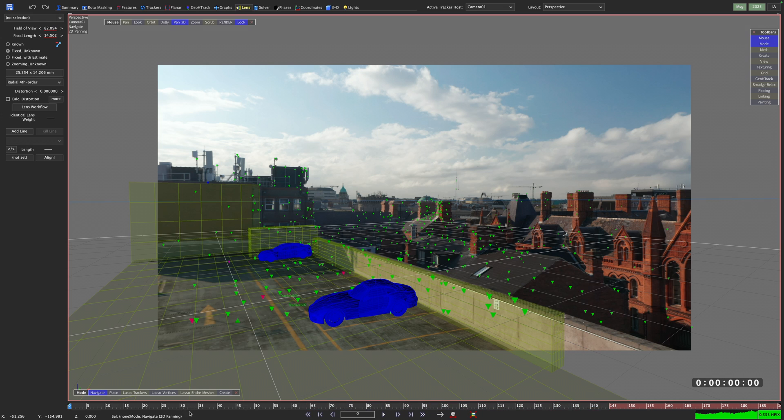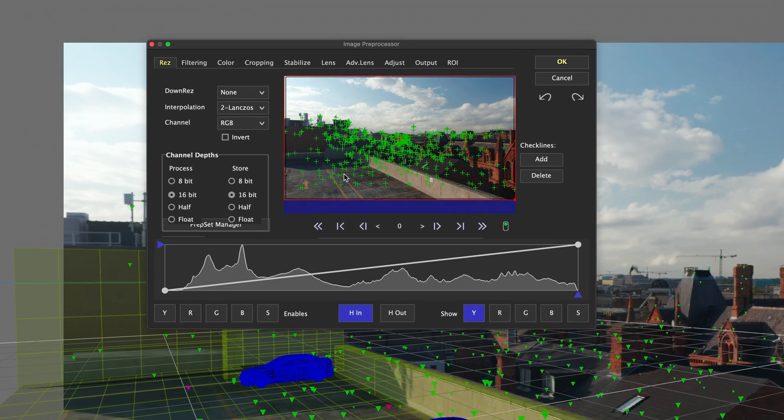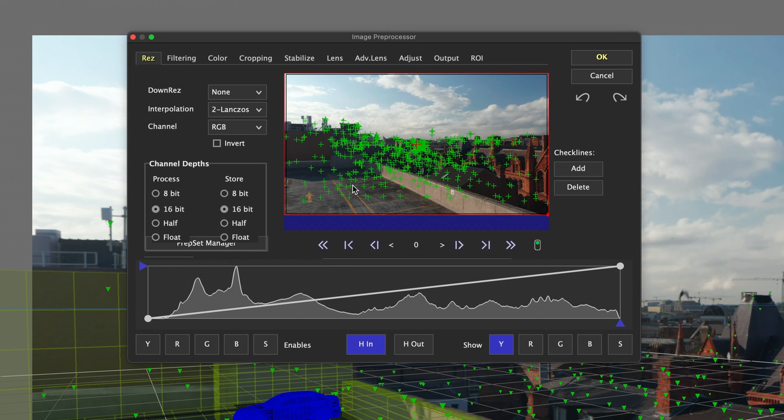But once you run the lens workflow, SynthEyes is sending the lens distortion value to the image preprocessing panel. We can see that if we call up the panel by hitting P on the keyboard.